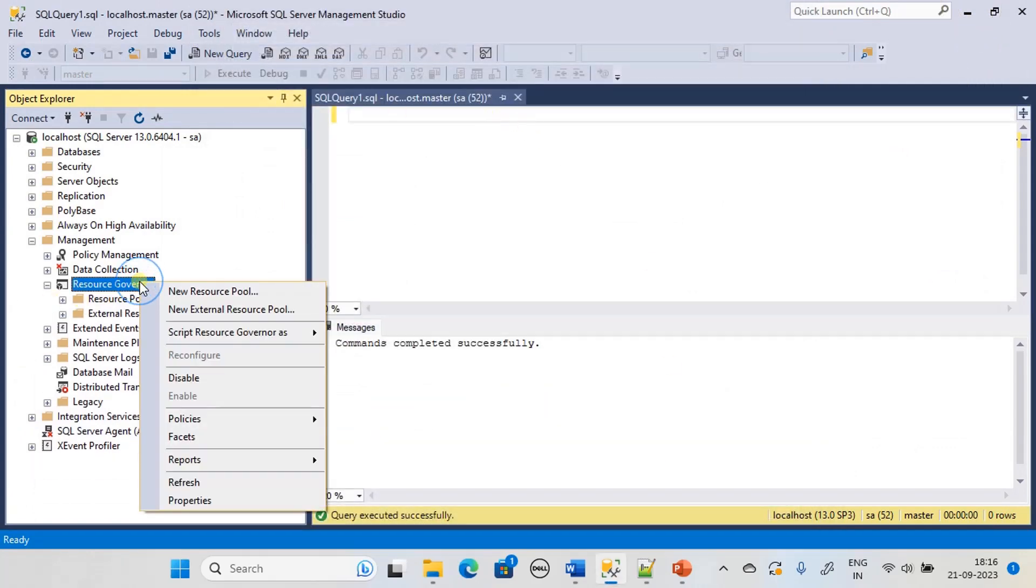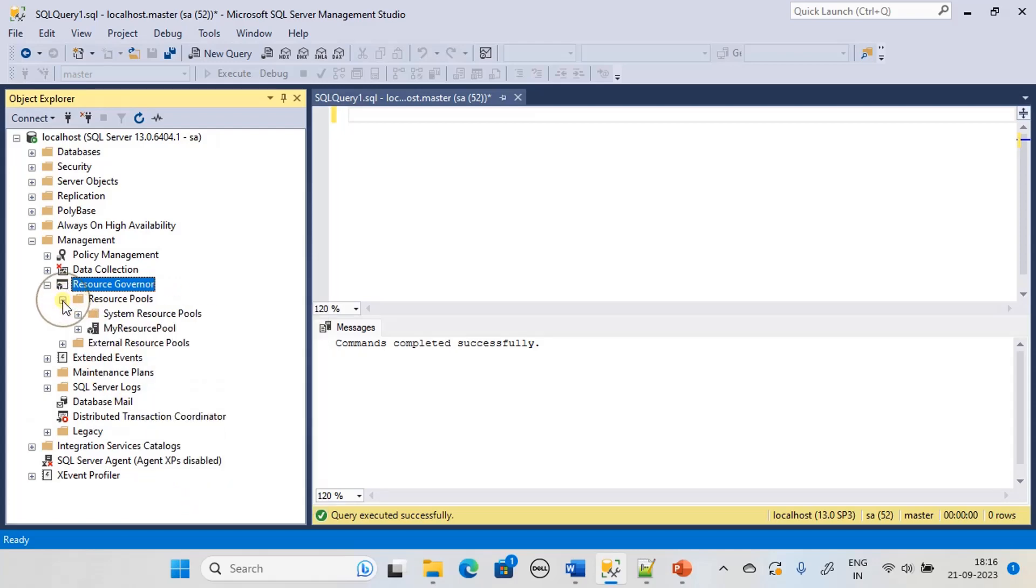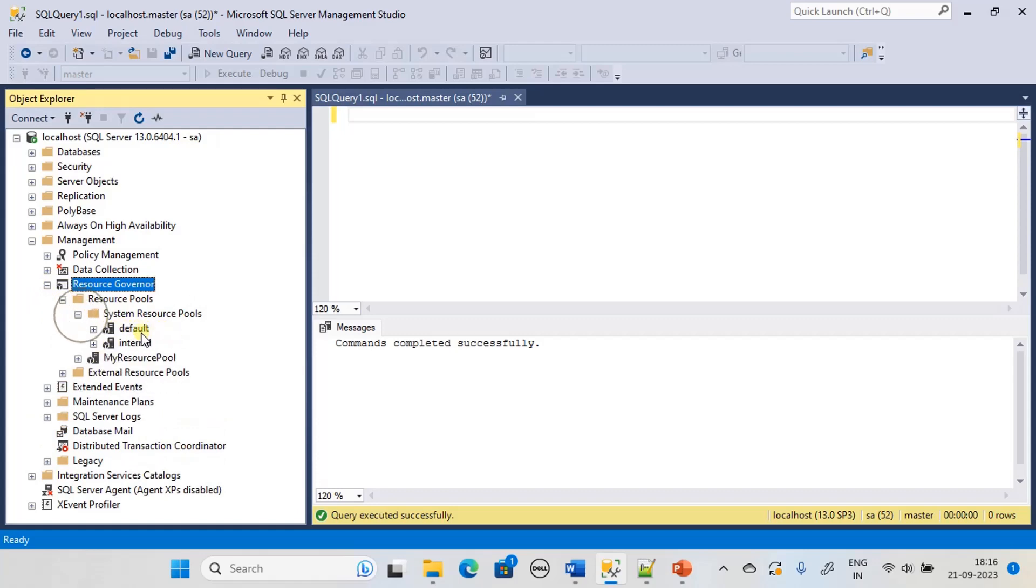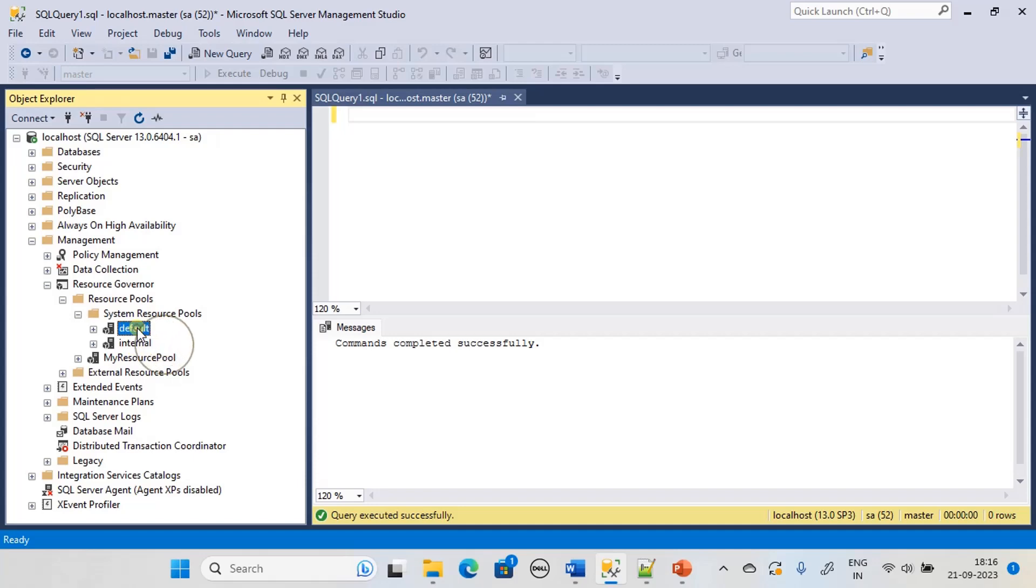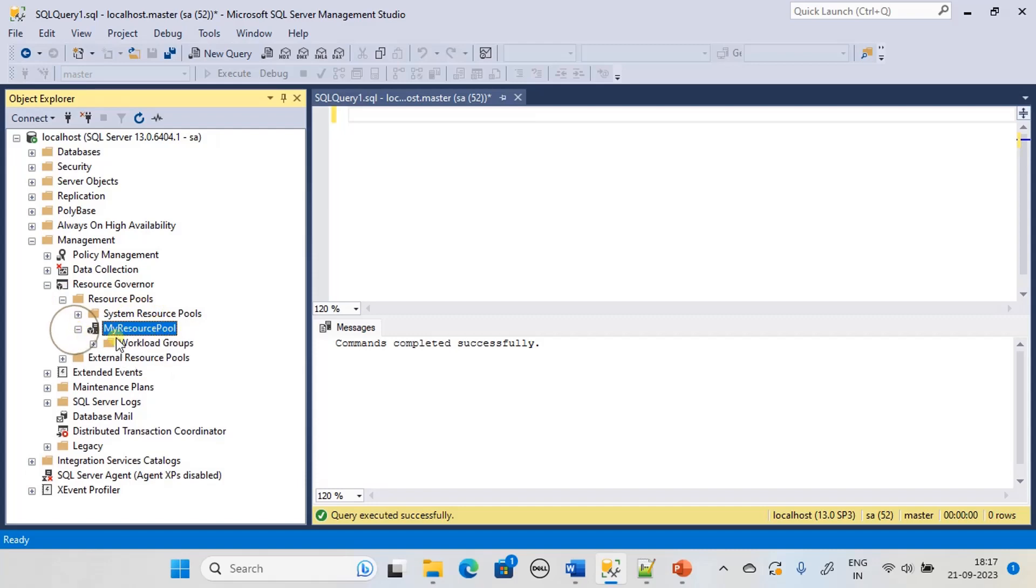Refresh. Expand the resource pool and you can see my resource pool. There are three pools: two belong to the system and one is internal for SQL Server usage. Default unassigned workload groups will claim the resources from this default pool. If you assign any workload to my resource pool, that will take the resource from this specific resource pool.